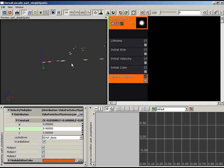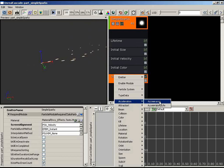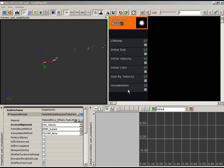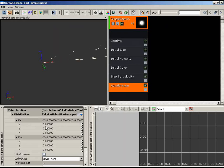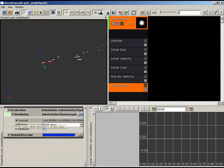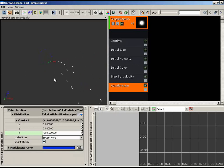We have a spark-like look, but not yet spark-like behavior — sparks don't fly off into the ether on Earth where we have gravity. We don't have a gravity module, but we do have an Acceleration module. Gravity is just a constant acceleration force toward the ground, so we'll use this. I'll change the distribution to a constant (no random range needed) and set it to -200. Now our particles fall down toward the earth.